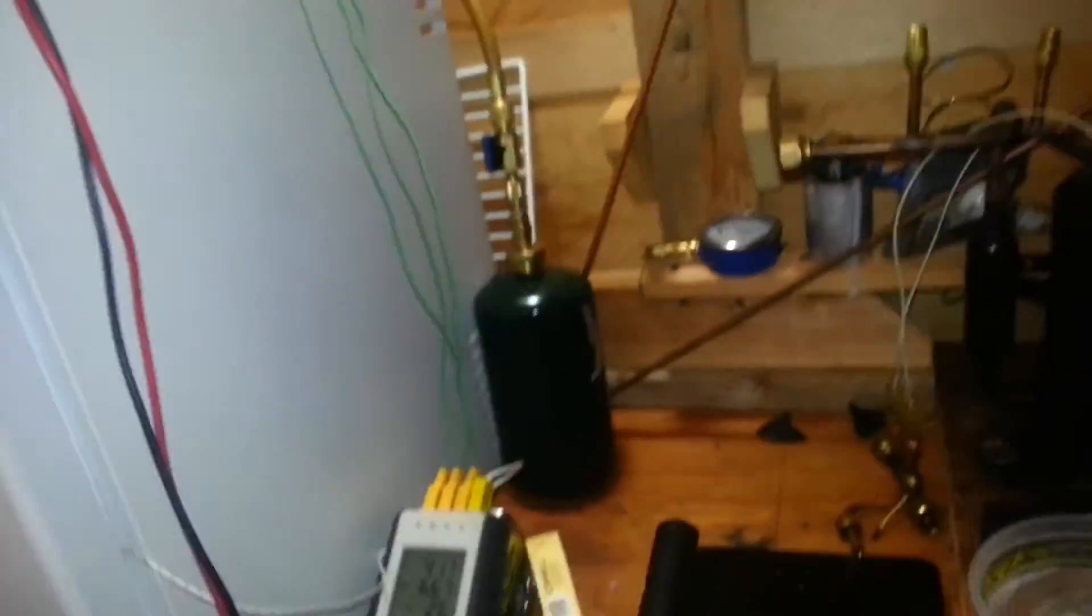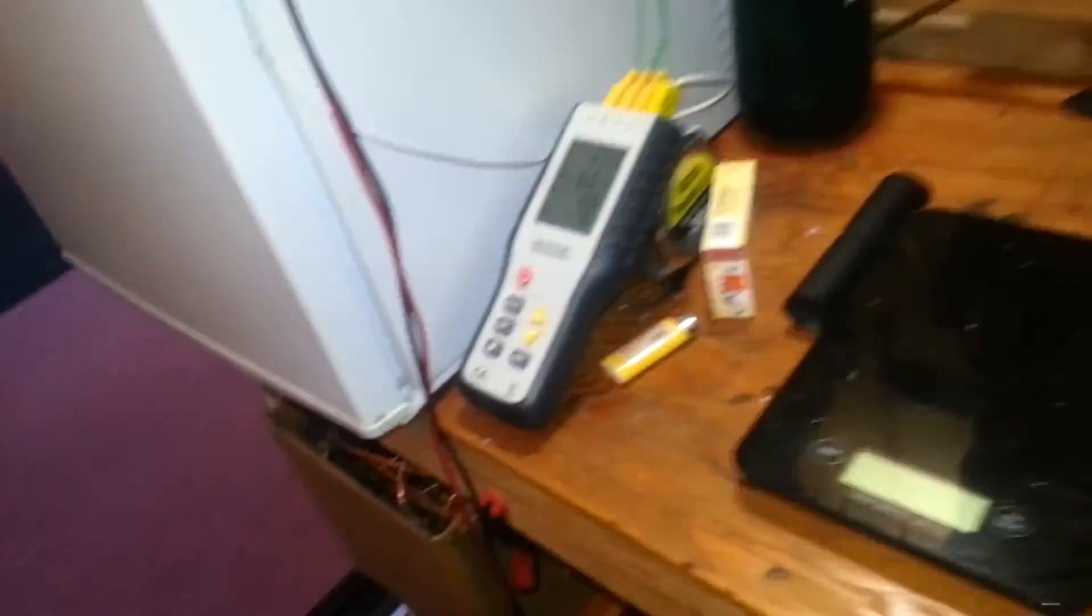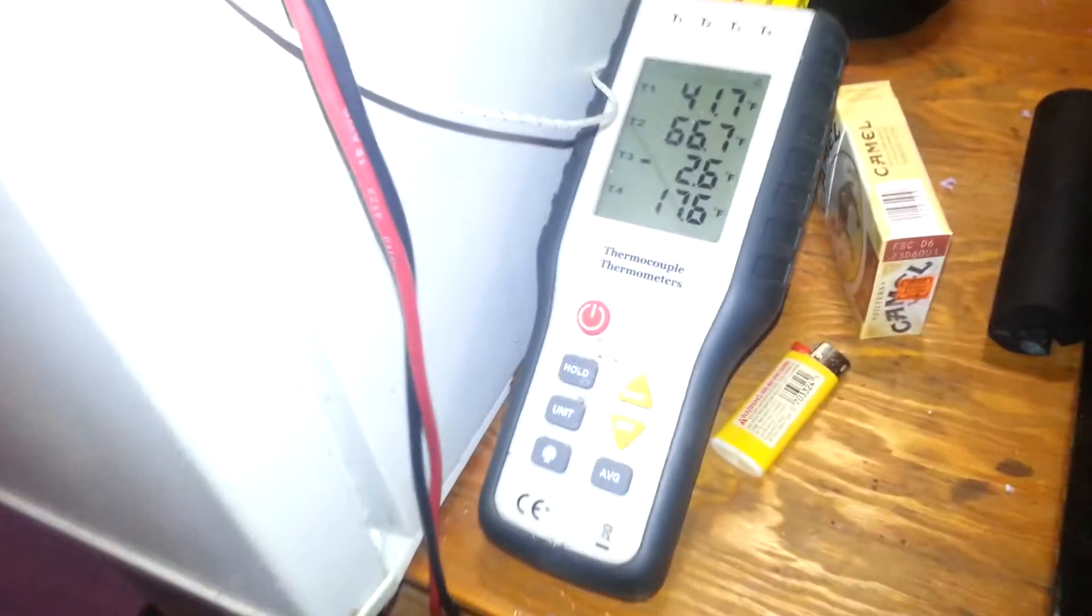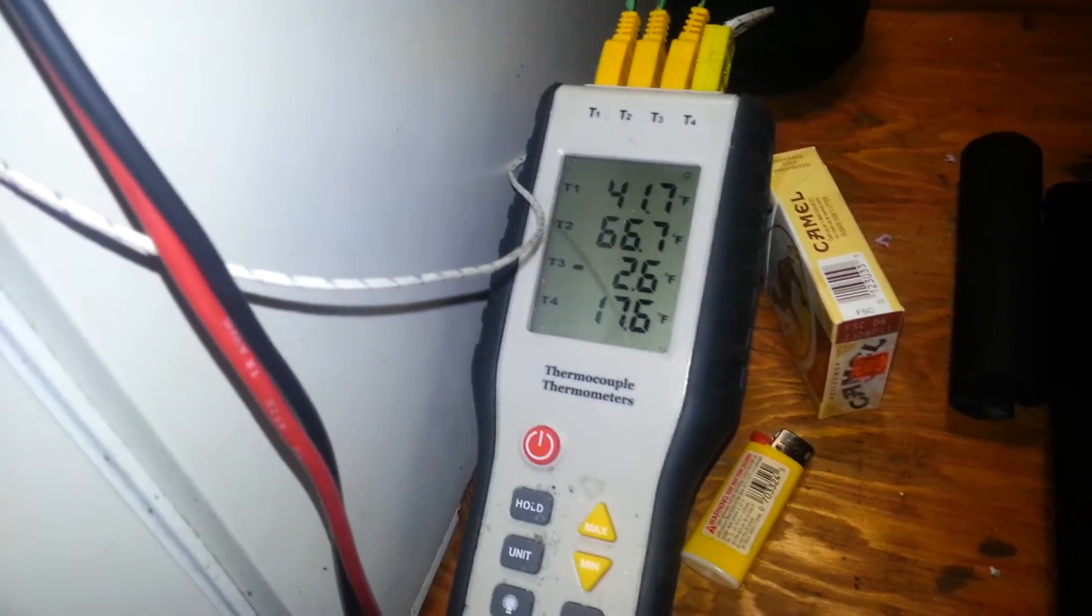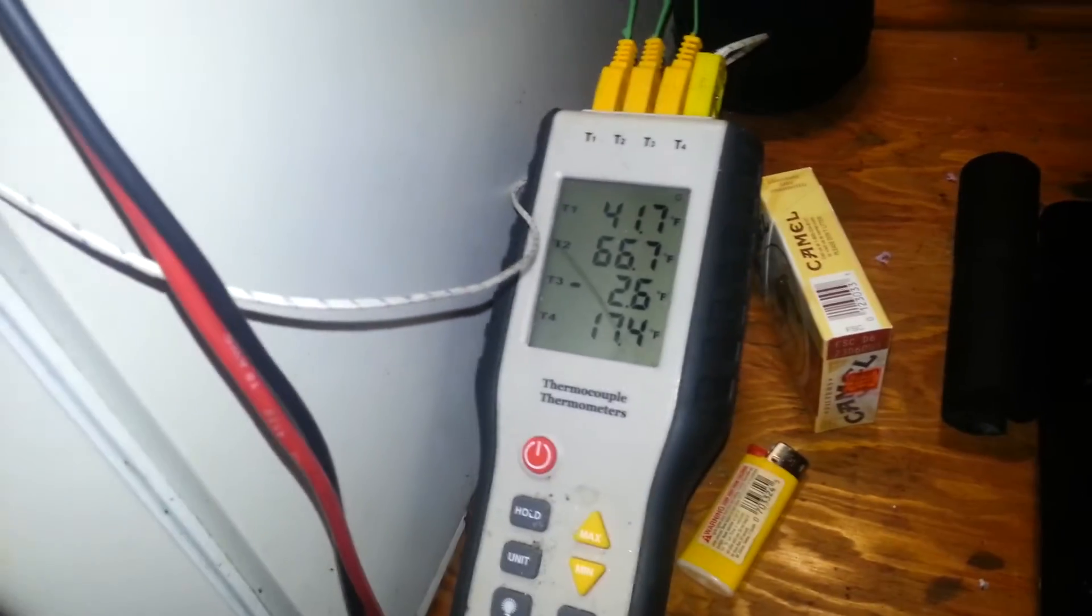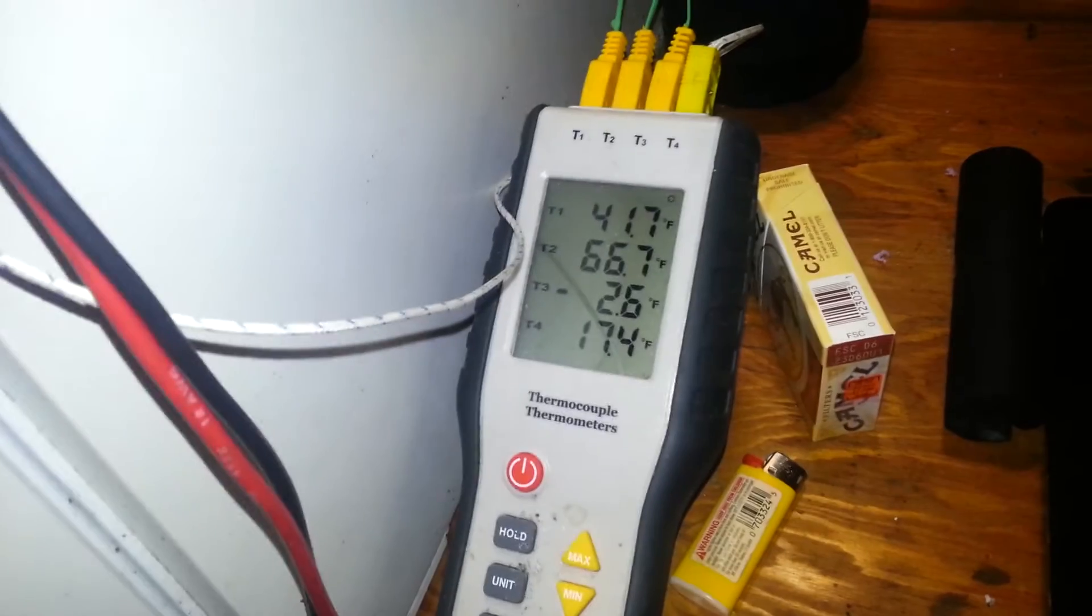But yeah, I mean all in all it was an interesting day, it was educational. Still holding at about negative 2.6 there in the bucket. It was down to about negative 6 or 7. It should hold that pretty well overnight.